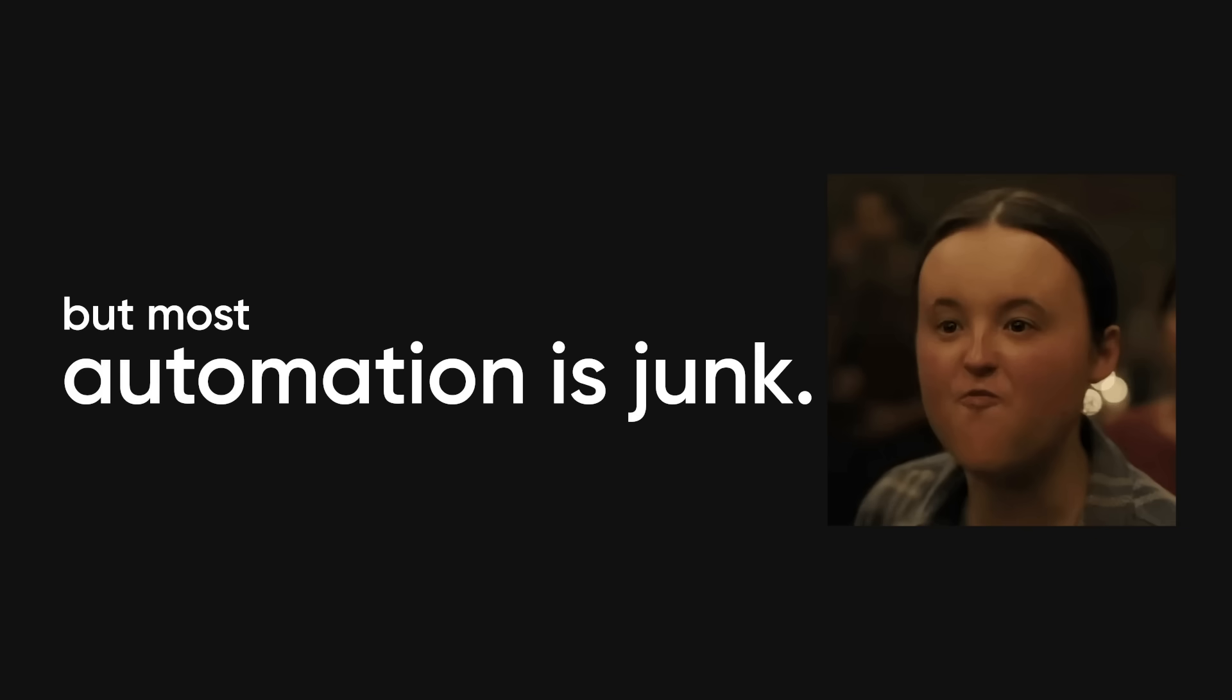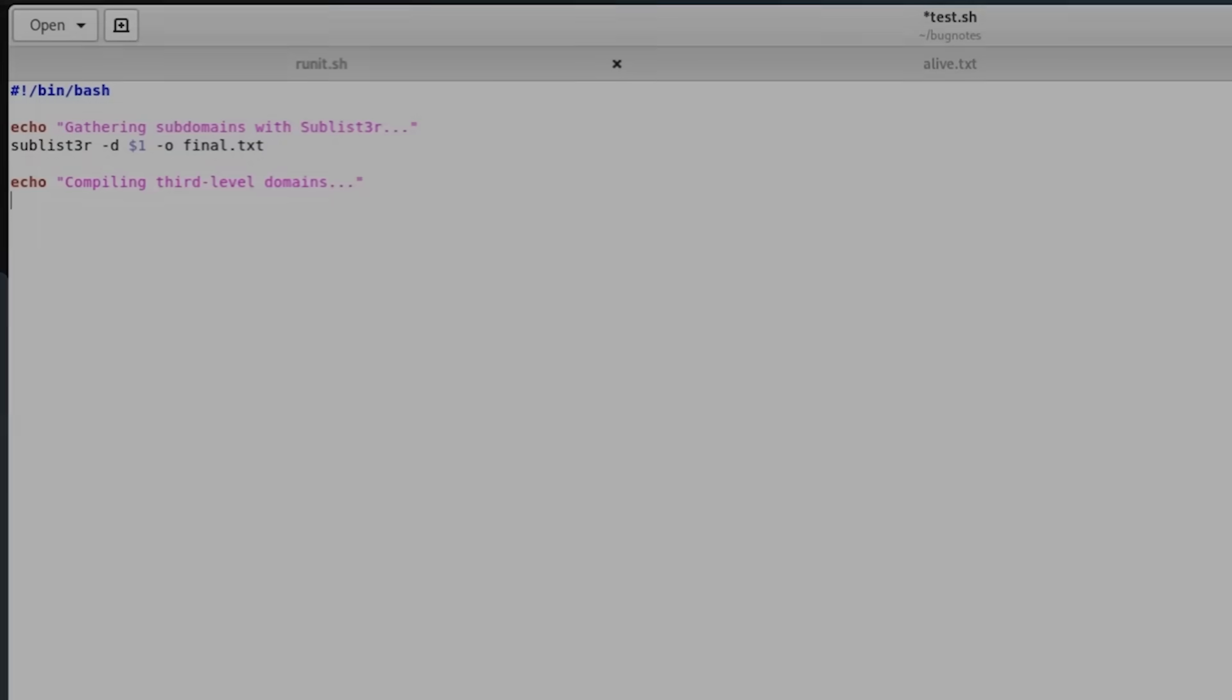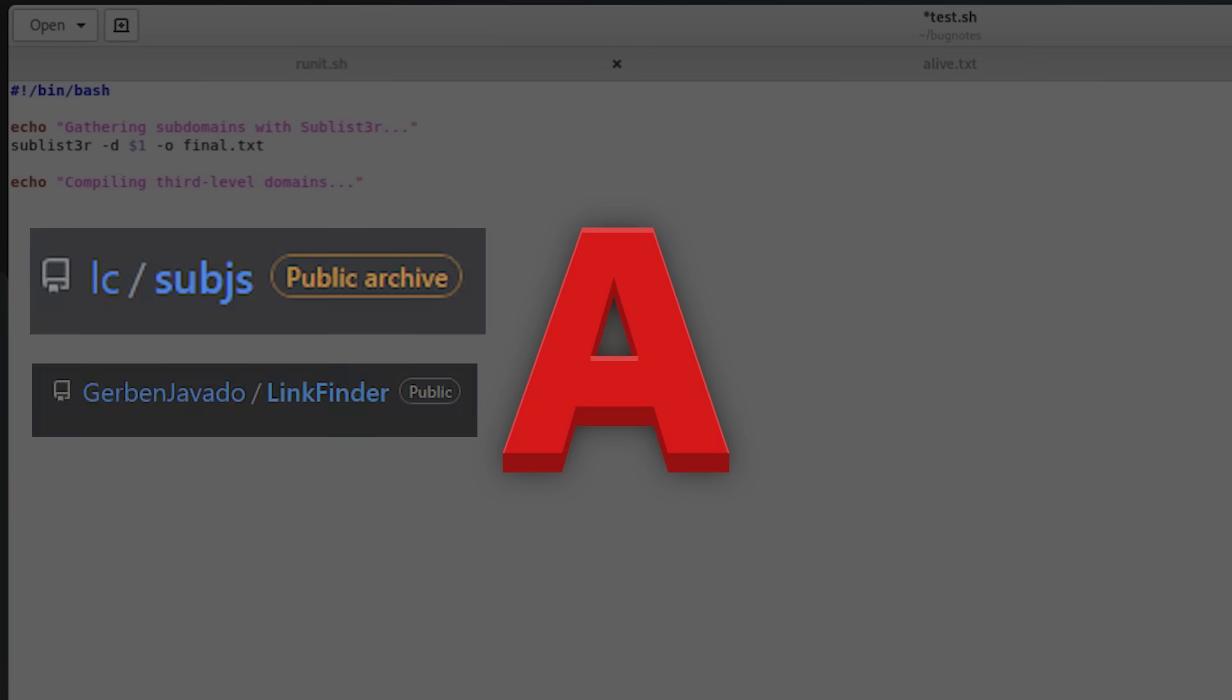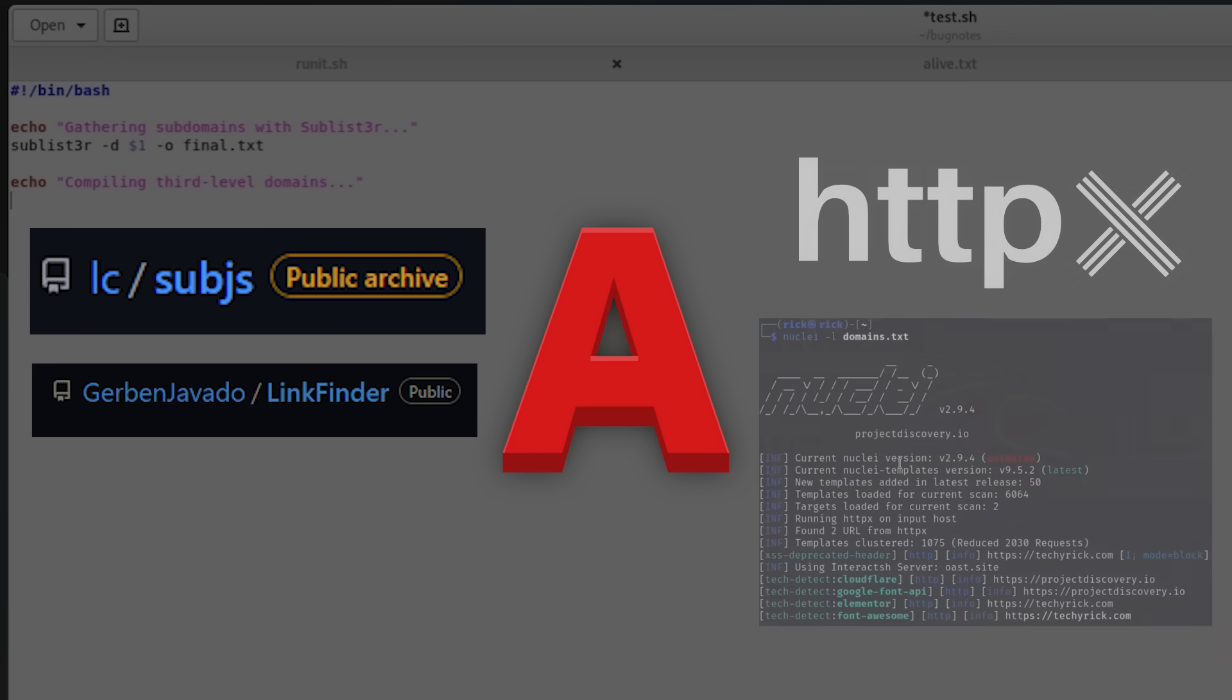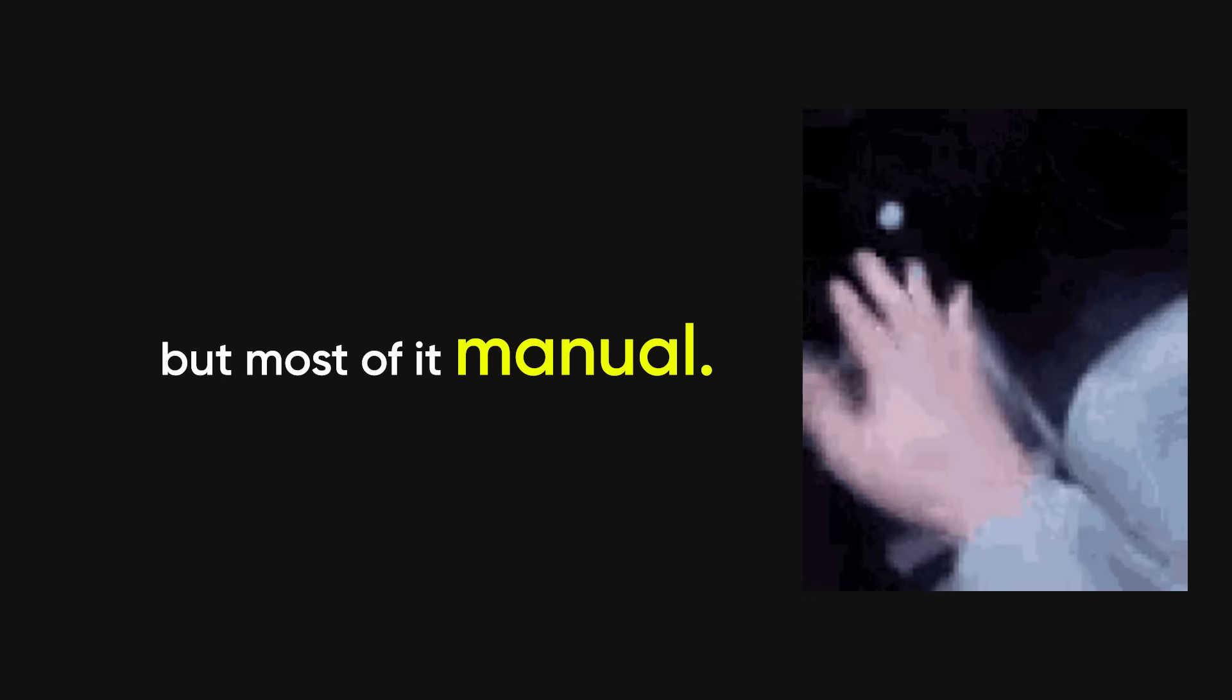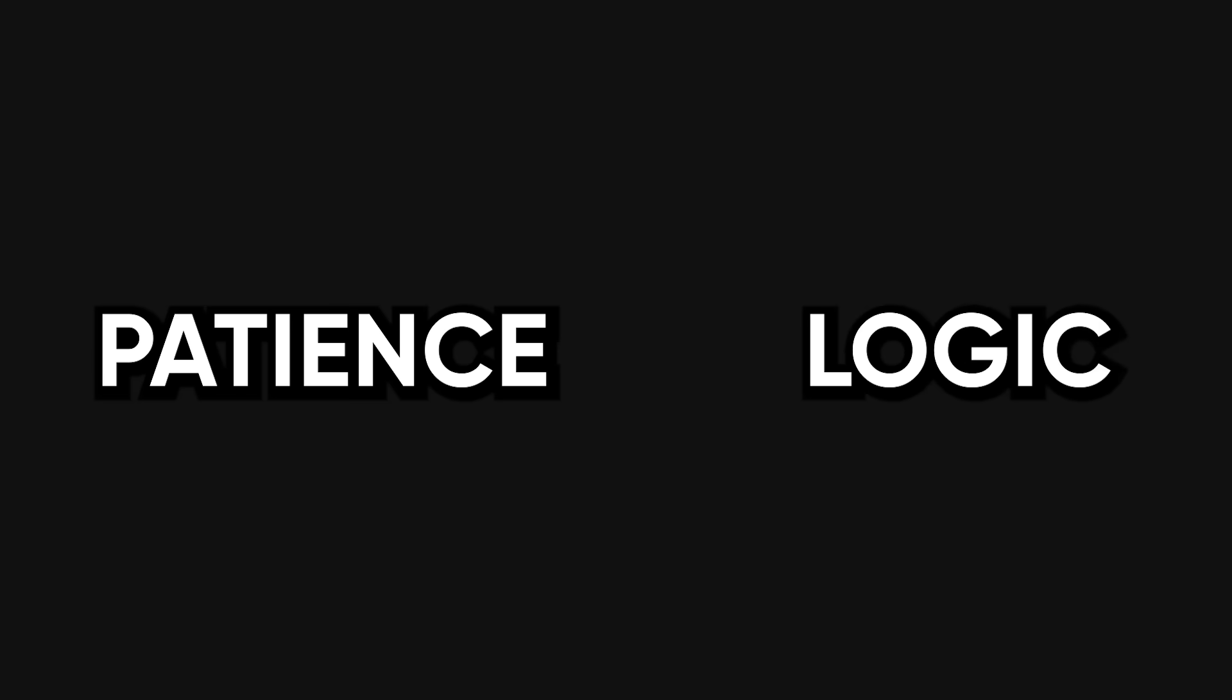Now yeah, some parts can be automated. But most automation is junk. If your script is dumping endpoints without context, you're not automating recon, you're automating noise. Good automation is precise. I use Amass for deep passive subdomain discovery. I use Subjiz and LinkFinder for JS files. I use HTTPX and Nuclei for a fast snapshot of what's live. But most of it? Manual. Because the real stuff isn't found by a script. It's found by patience and logic.